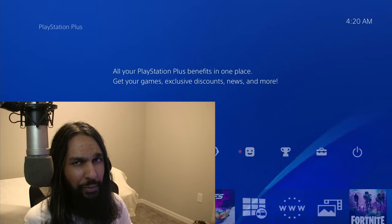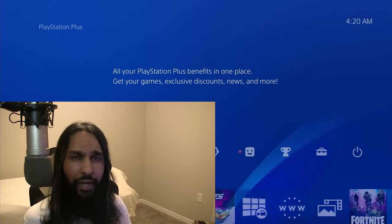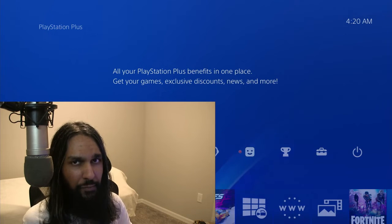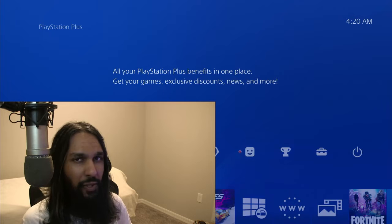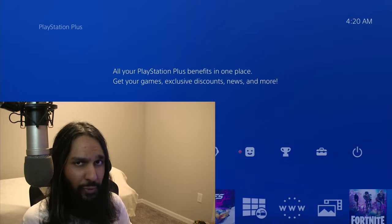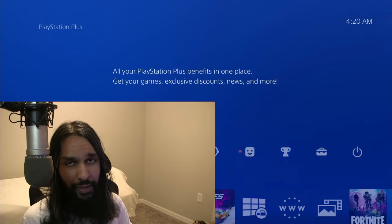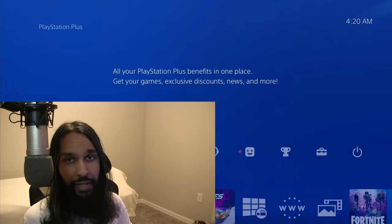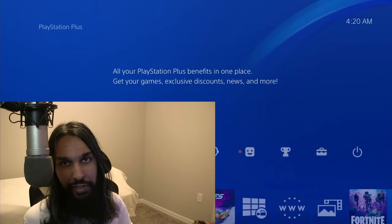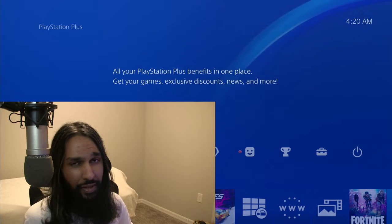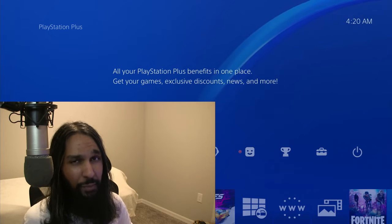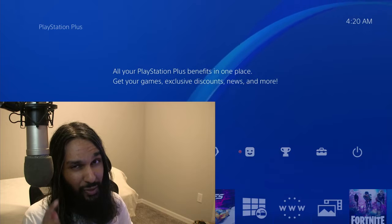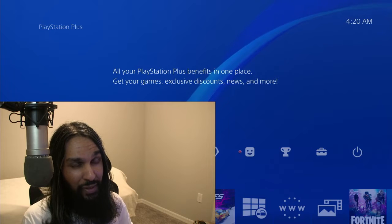So someone left me a comment asking, how do you check how much data is available on your PS4? They had recently deleted something and they didn't know how much free data they had after deleting it. So that's what we're going to be jumping into in this one right here, right now.